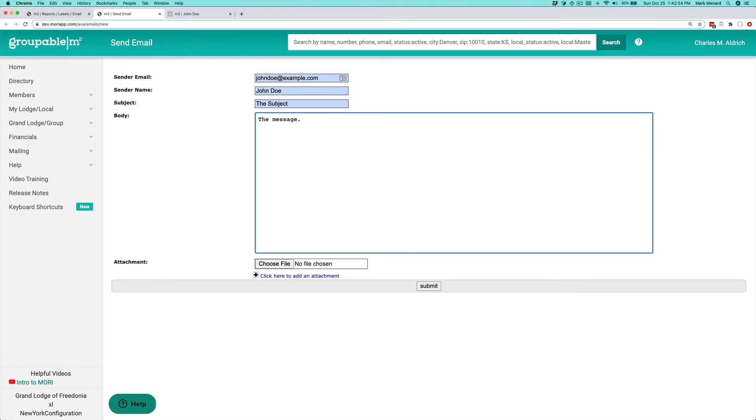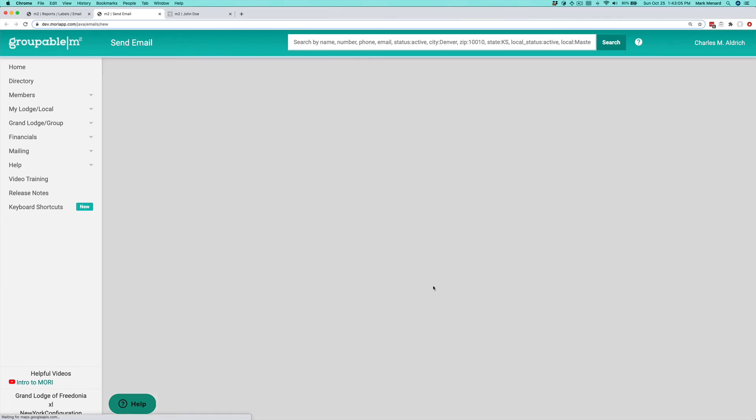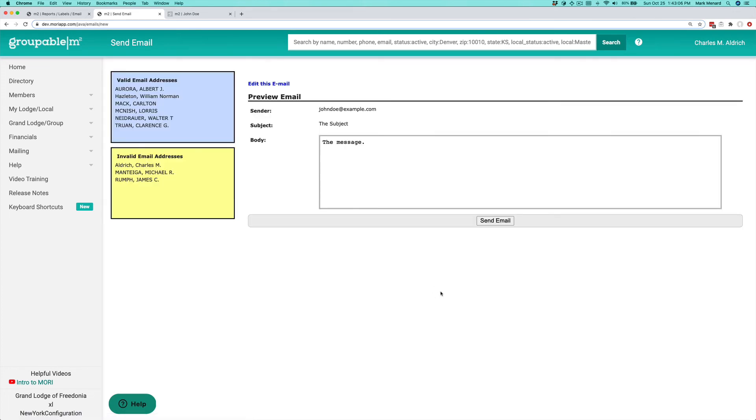You can put in pretty much anything you want there. You can also attach an attachment, so let's say you have a flyer for an event or something like that. You can put that on here as an attachment. You click submit, and that takes you to a screen where you can preview the email.